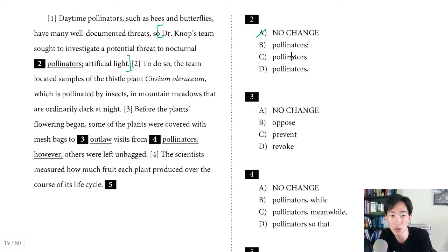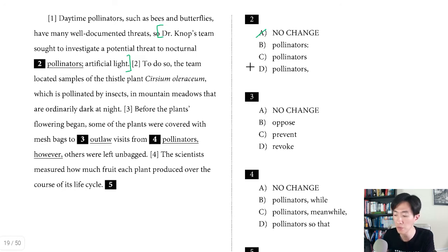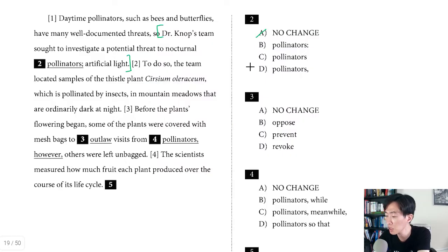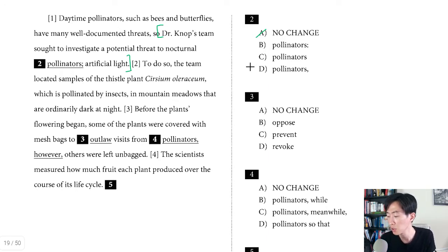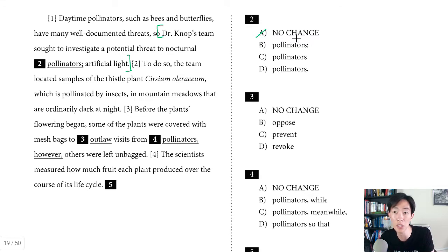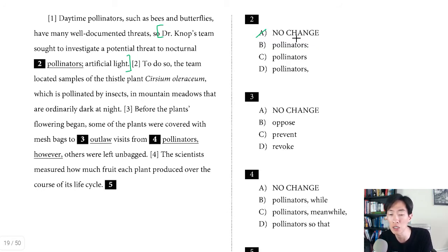Choice B changes it to a colon. That actually works because this is a proper use of a colon. The Scott Foresman Handbook for Writers, page 542, says one usage for colons is directing readers to examples, explanations, or significant words or phrases. In your mind you're asking: what is that threat? It's revealed to be artificial light. I like to think of a colon as anticipation building — then with the colon, the curtains open and you're revealing whatever the idea is.